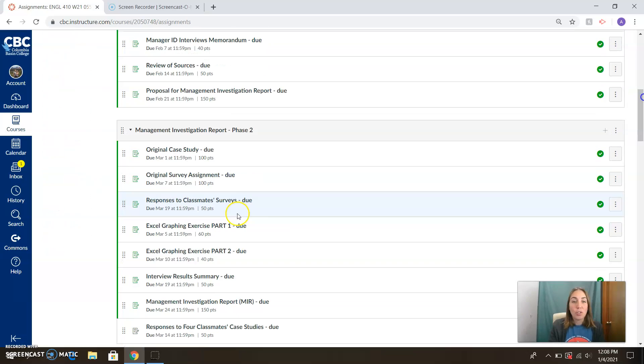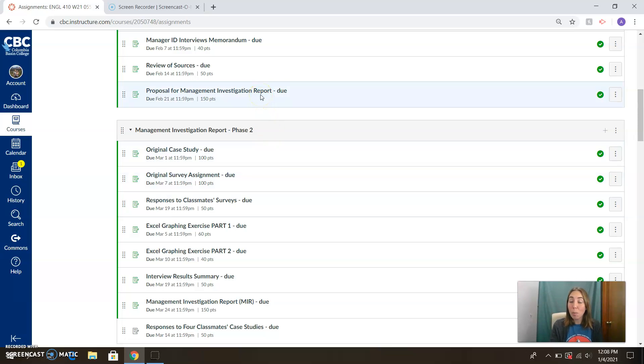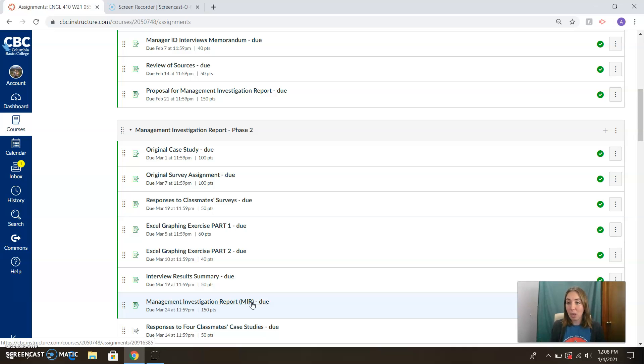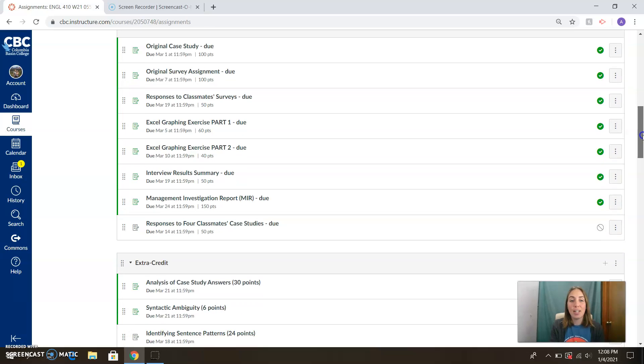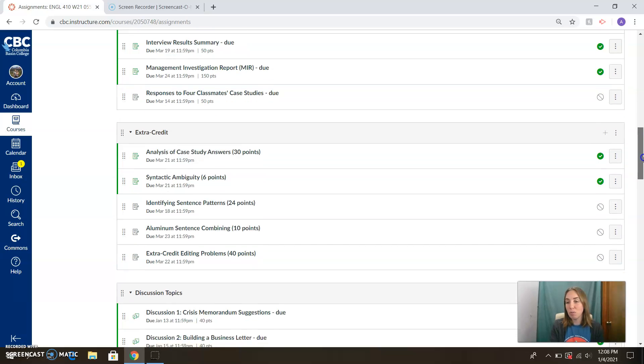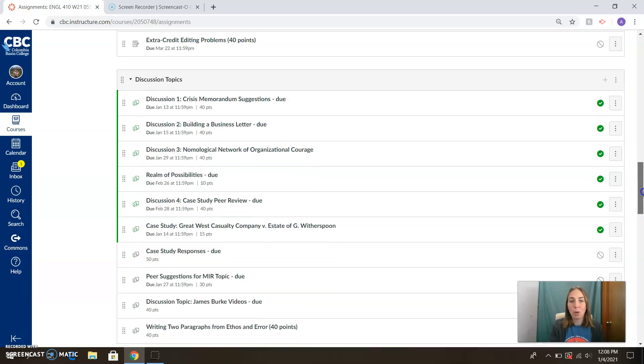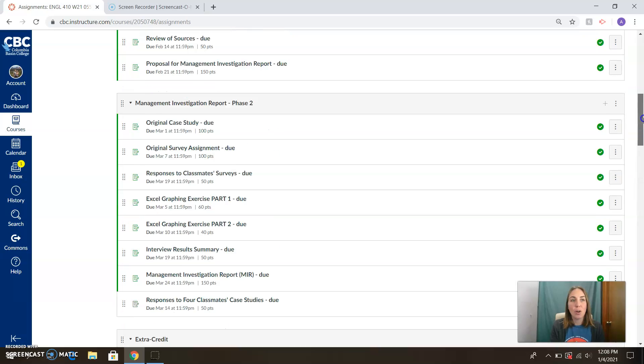I want to call your attention to one of the bigger point projects. It's a proposal for management investigative report. That's 150 points. You've got another 150-point assignment down here. Those are going to be the biggest things we're doing this quarter. We're going to spend time talking about them, but I do want to call your attention to those so that as you look at the calendars, as you orient yourself, you'll see where we're headed.